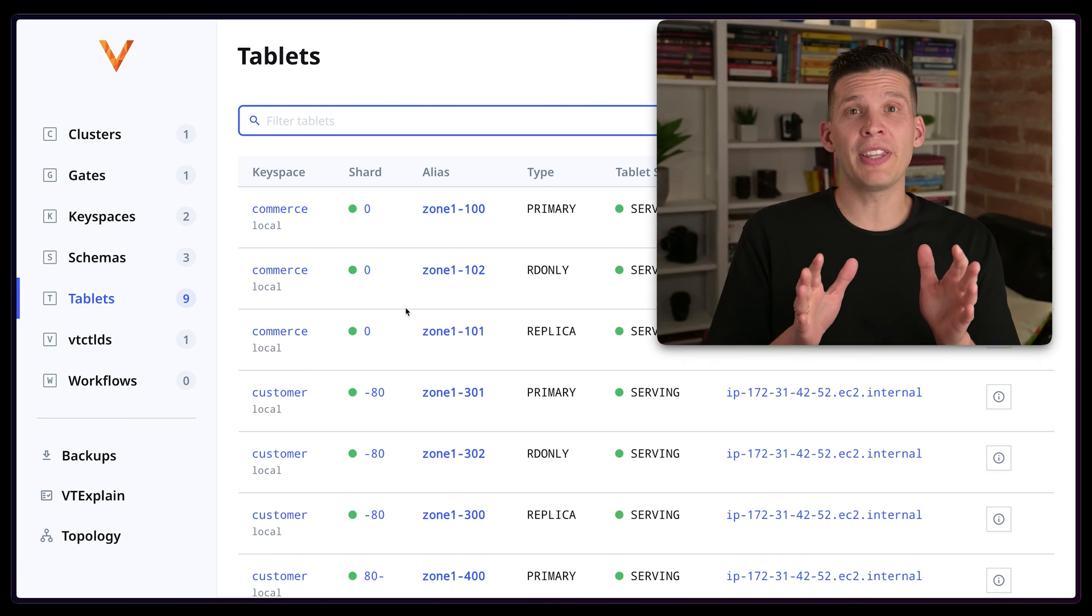In some of the upcoming videos, what I'm going to do is actually show you how you can start to spread out your Vitess clusters across multiple instances. Because what we're doing here is great for learning, but it's really not very practical to just put everything all on one EC2 instance. So we're going to see how to spread this out a little bit. That'll be very interesting.